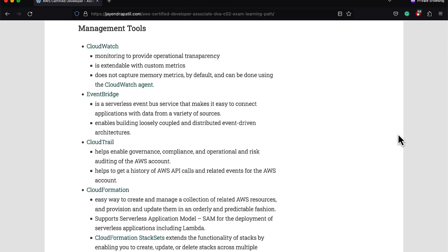Know the management and governance tools in general: CloudWatch for monitoring and observability, EventBridge or CloudWatch Events for notifications and actions, CloudTrail helps in governance, compliance, and operational risk auditing, CloudFormation provides infrastructure as a service and aids in infrastructure automation.